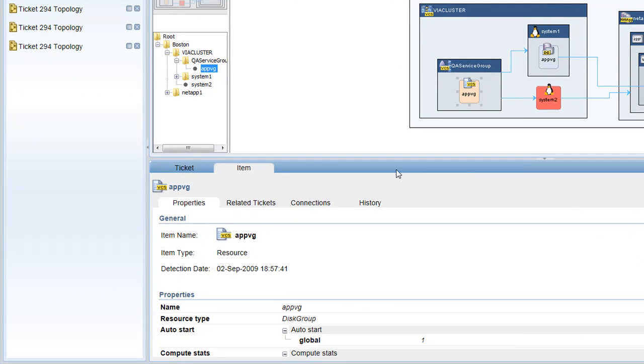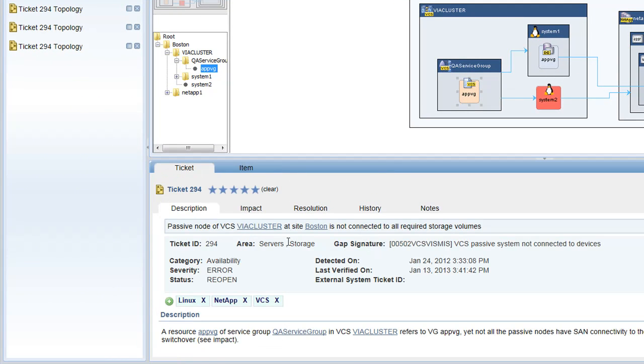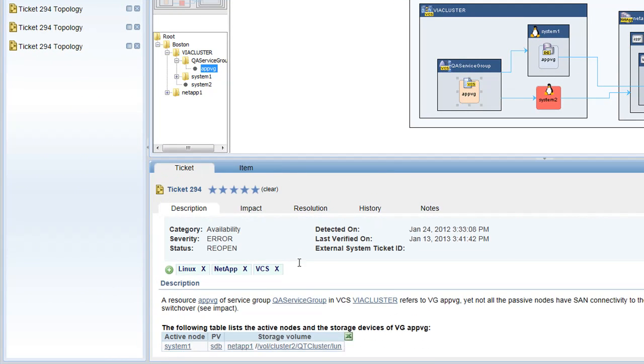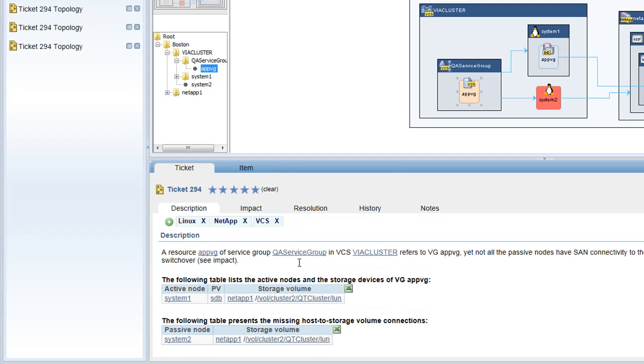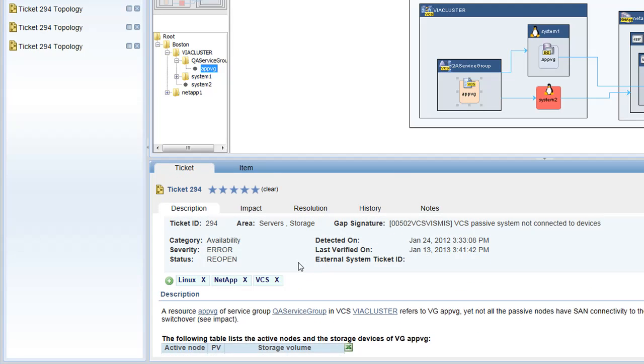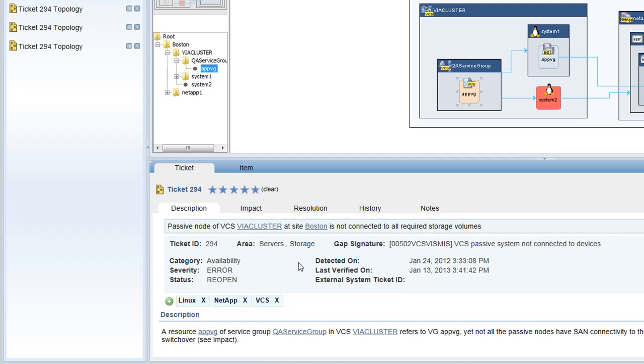The ticket that accompanies the topology tells me everything I need to know to understand and resolve the issue. I'll fix it today, and tonight when Availability Guard scans the infrastructure again, it will see that the issue has been fixed and it will automatically close out the ticket.